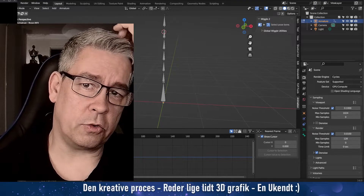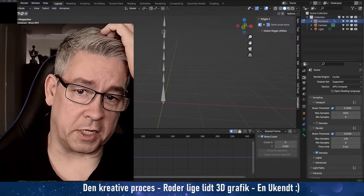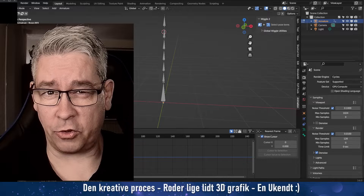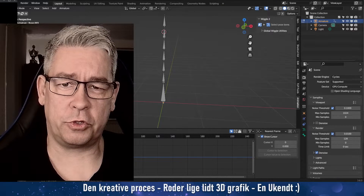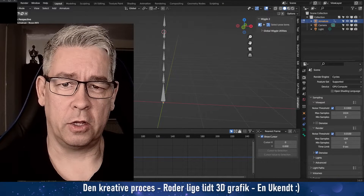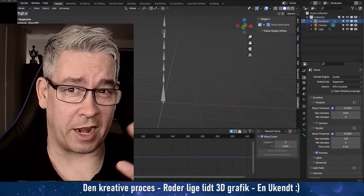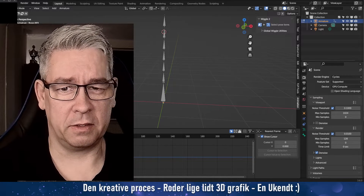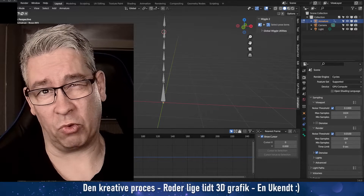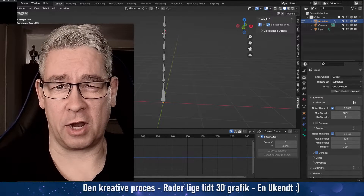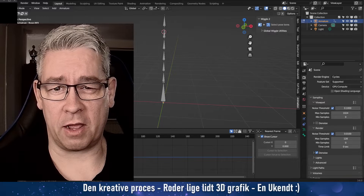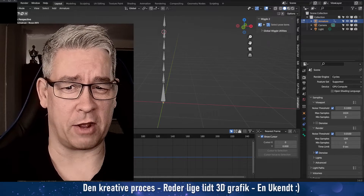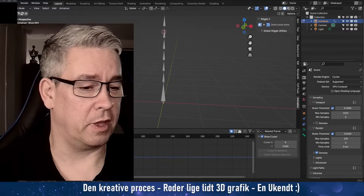Hi there. I told you about a technique that in my mind you might be able to use to do some tentacle animation. You can't really do it — well, maybe you can, but I'm not sure how. But I thought of an idea and I tried it out, and this is what I came up with.